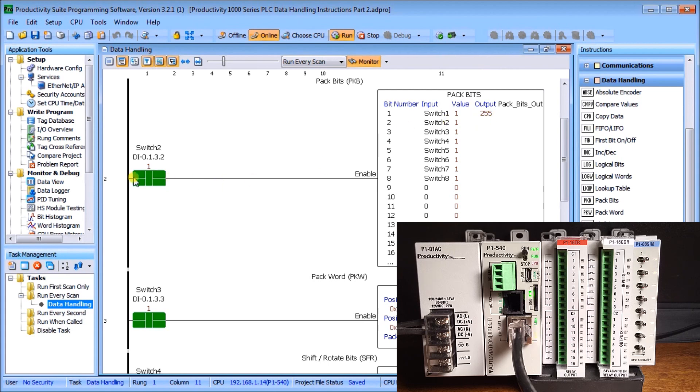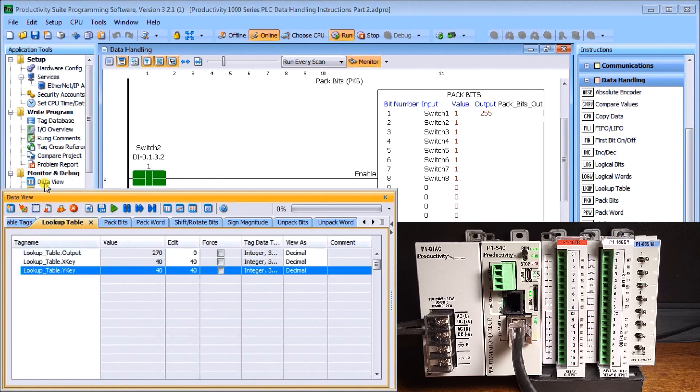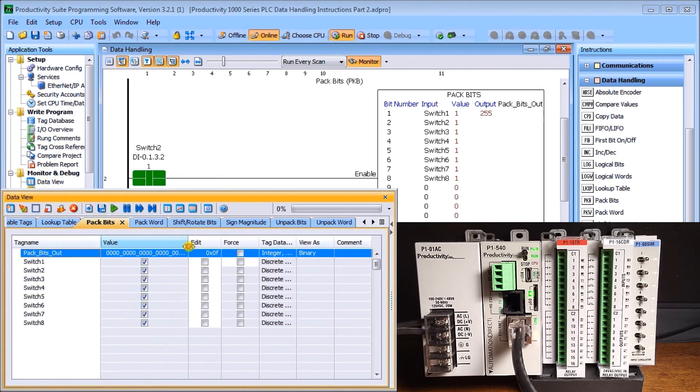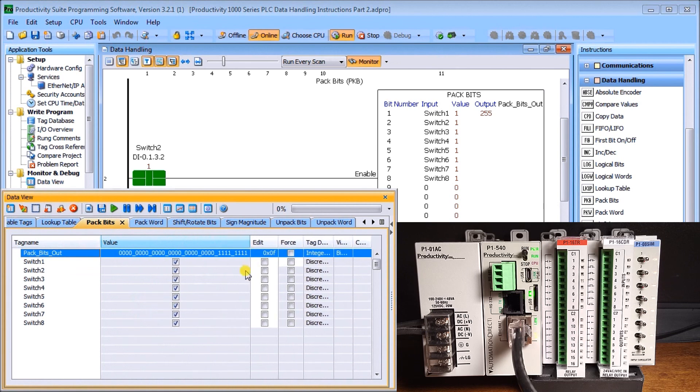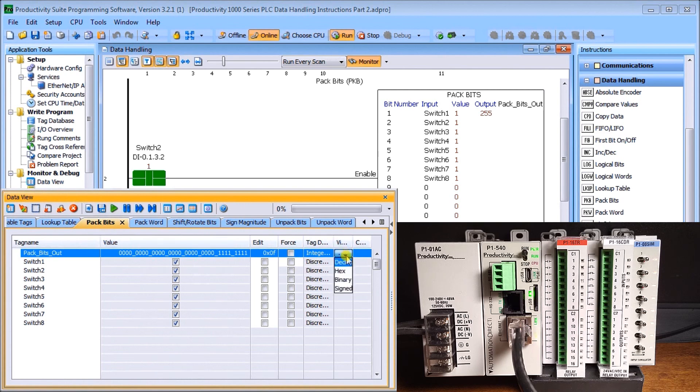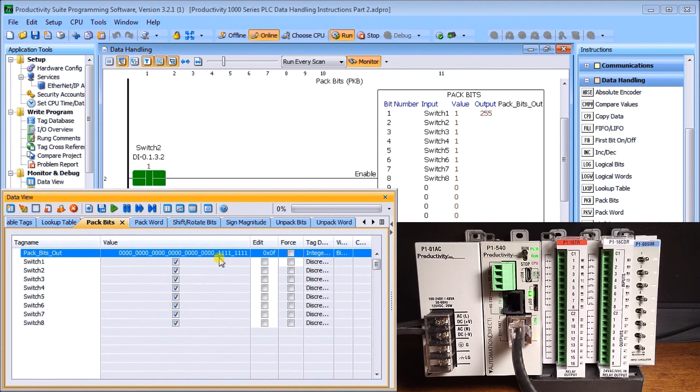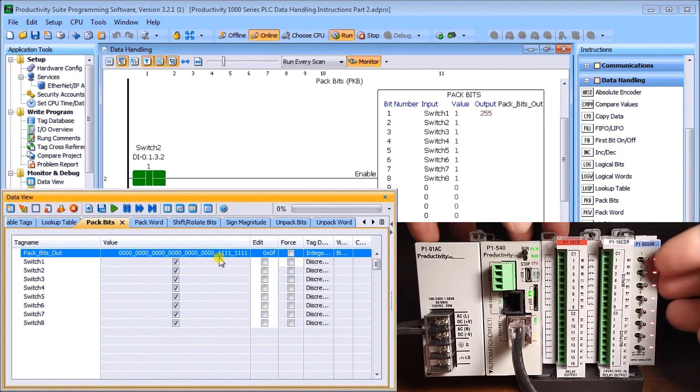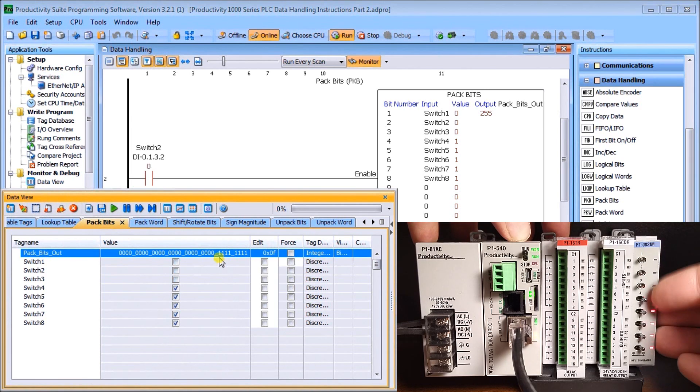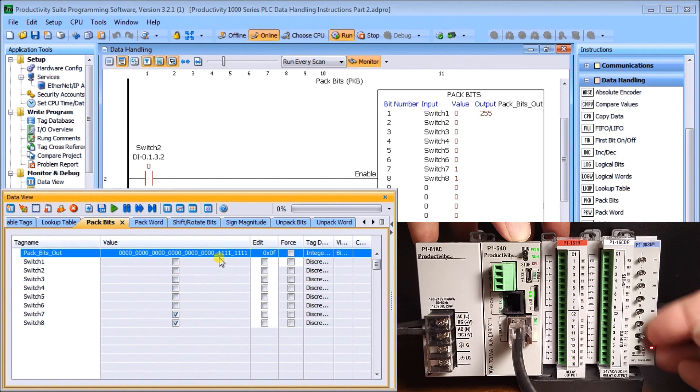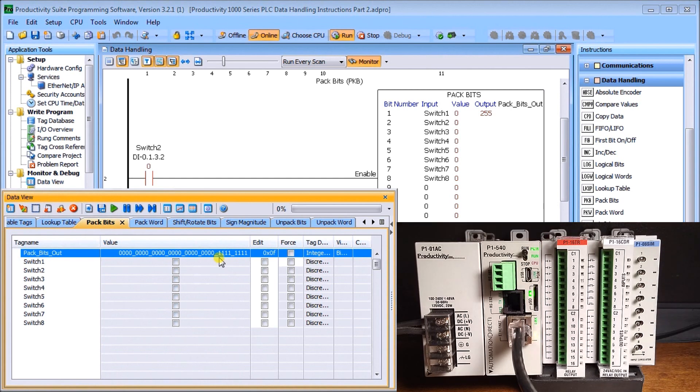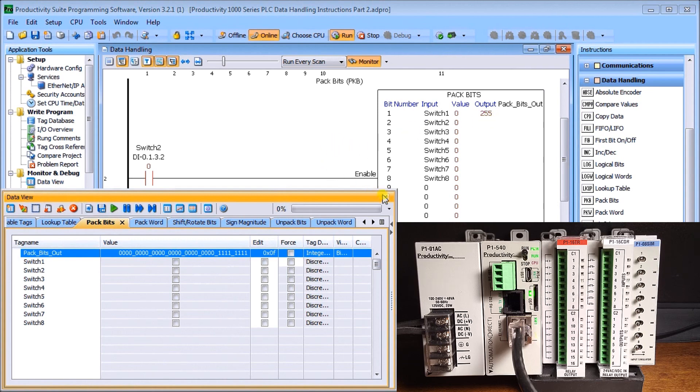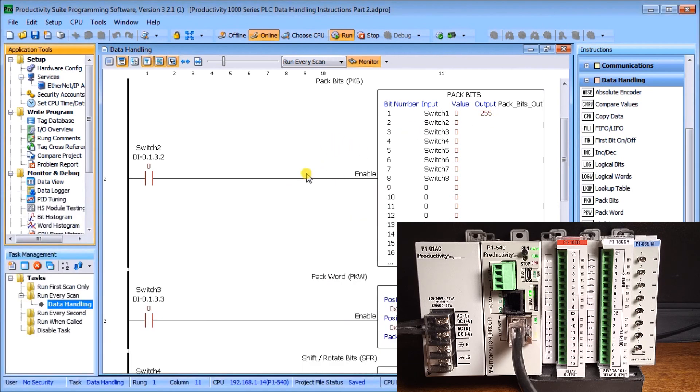If I look at my data view and look at pack bits, you can see I've changed my viewing to binary. When it's in binary, I can see all my individual bits, and there's my switches from one to switch number eight that are represented on. Let's turn off switch number two and shut them all off here. Our output still stays the same, just indicating that when the instruction was enabled, that's what the output switches were at the time. So that is what my pack bits will do.